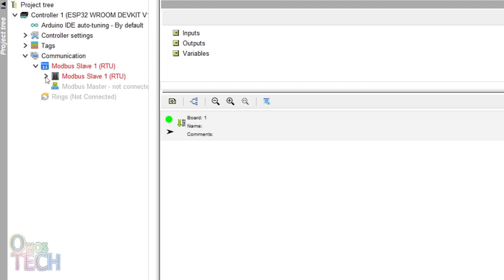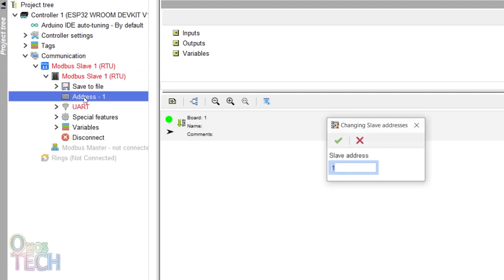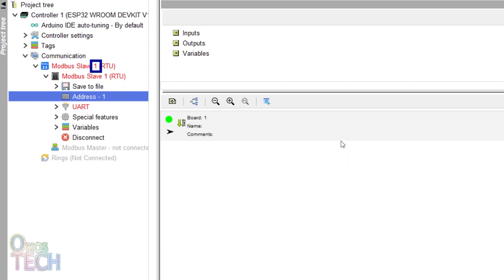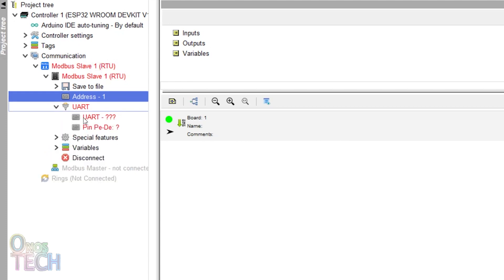Expand Modbus Slave 1 and double-click on Address. Modbus addresses can be assigned to multiple slave devices with unique addresses from 1 to 255. The master device usually assumes address 0. Note that the assigned slave address is what is indicated here. The hardware protocol is configured with the UART option.